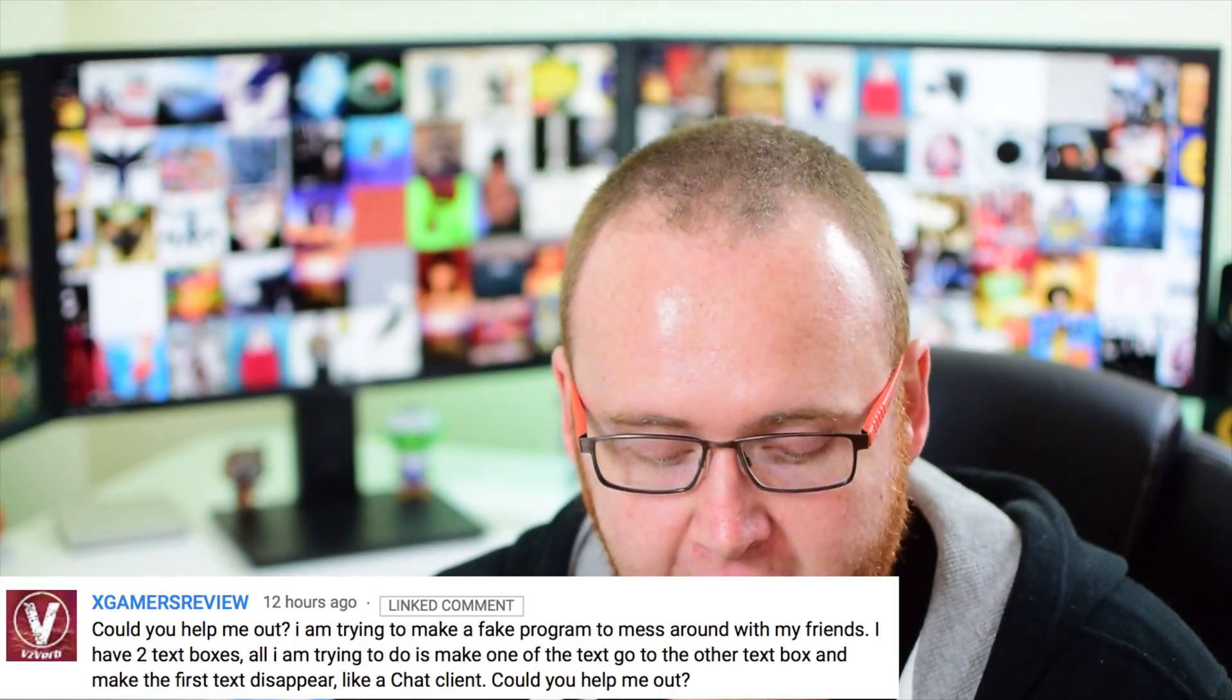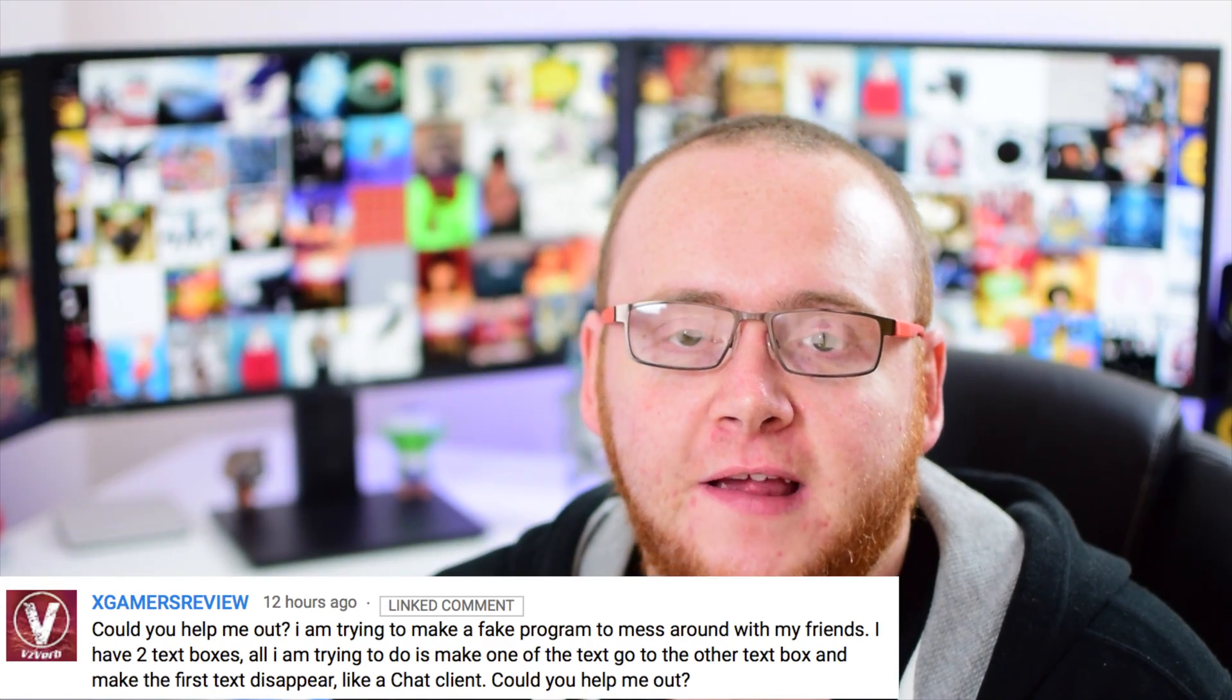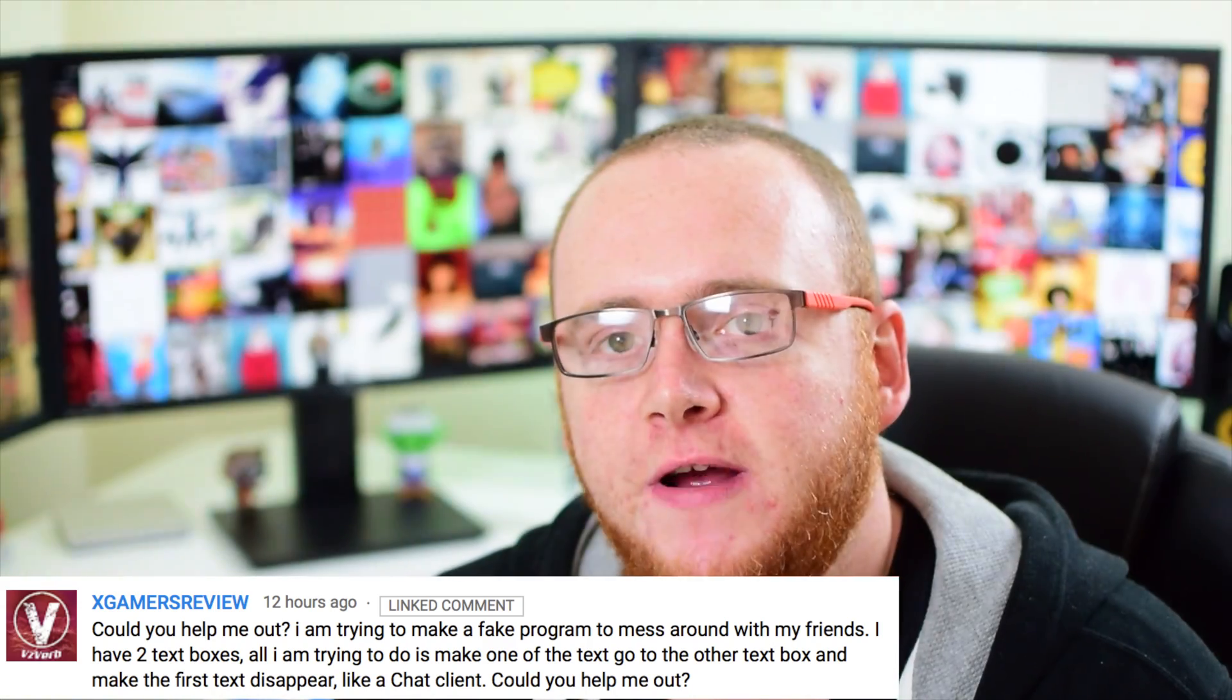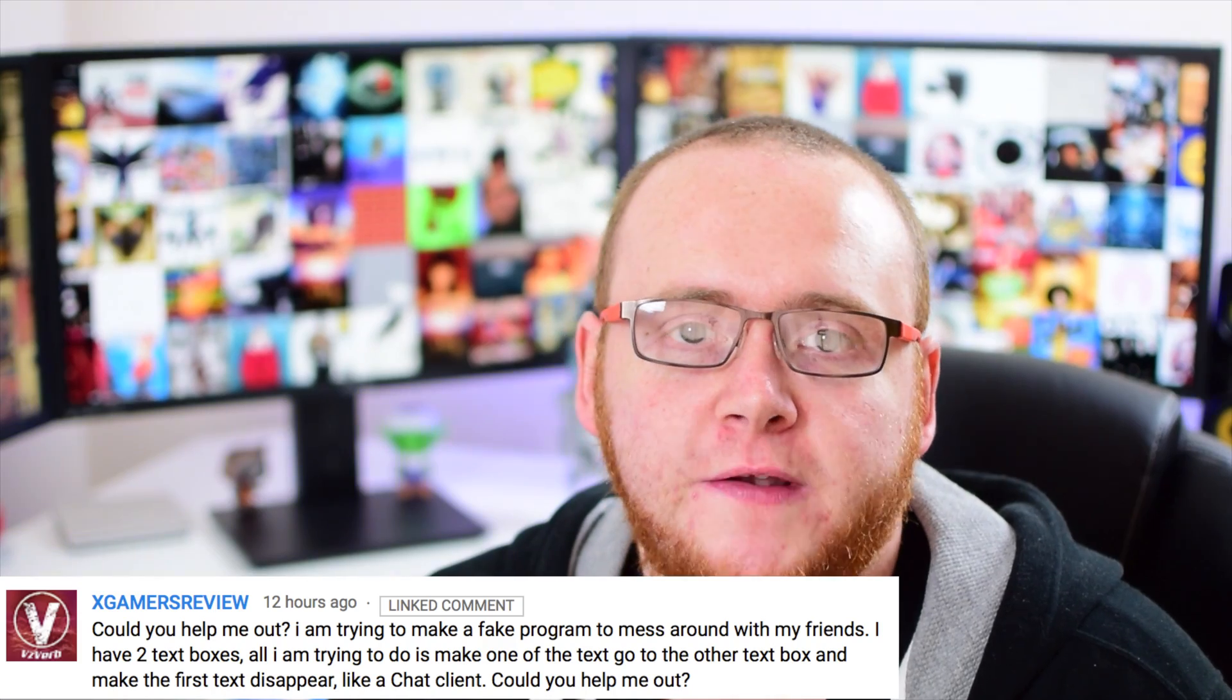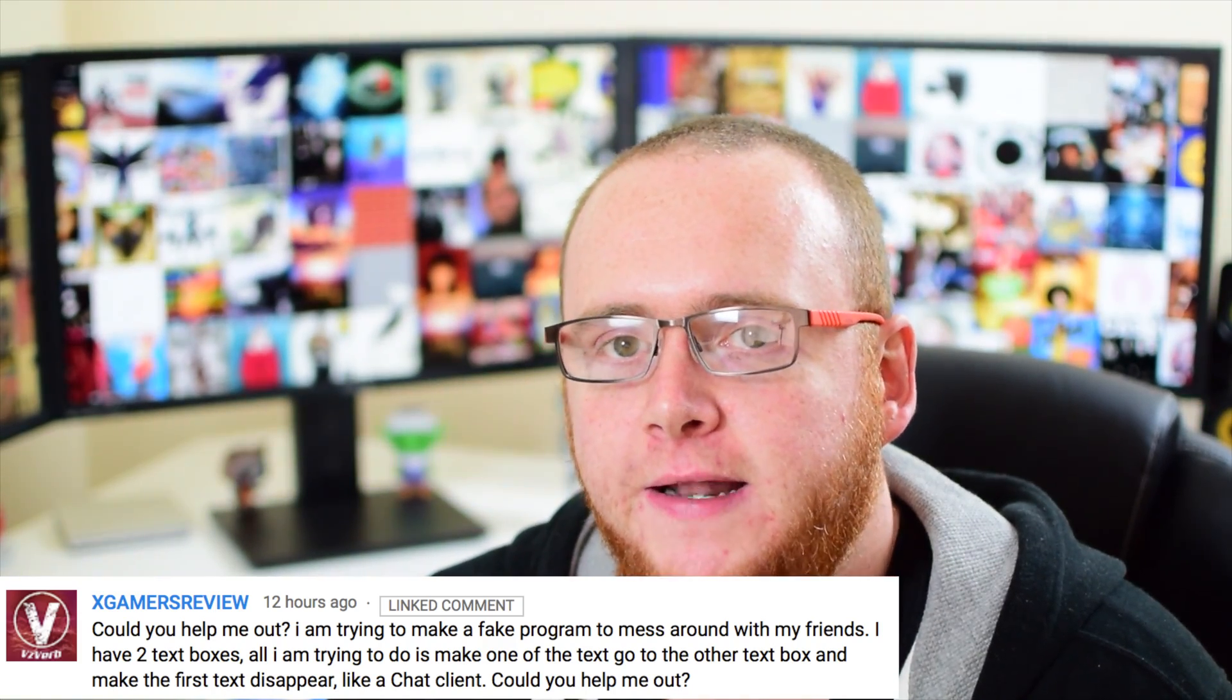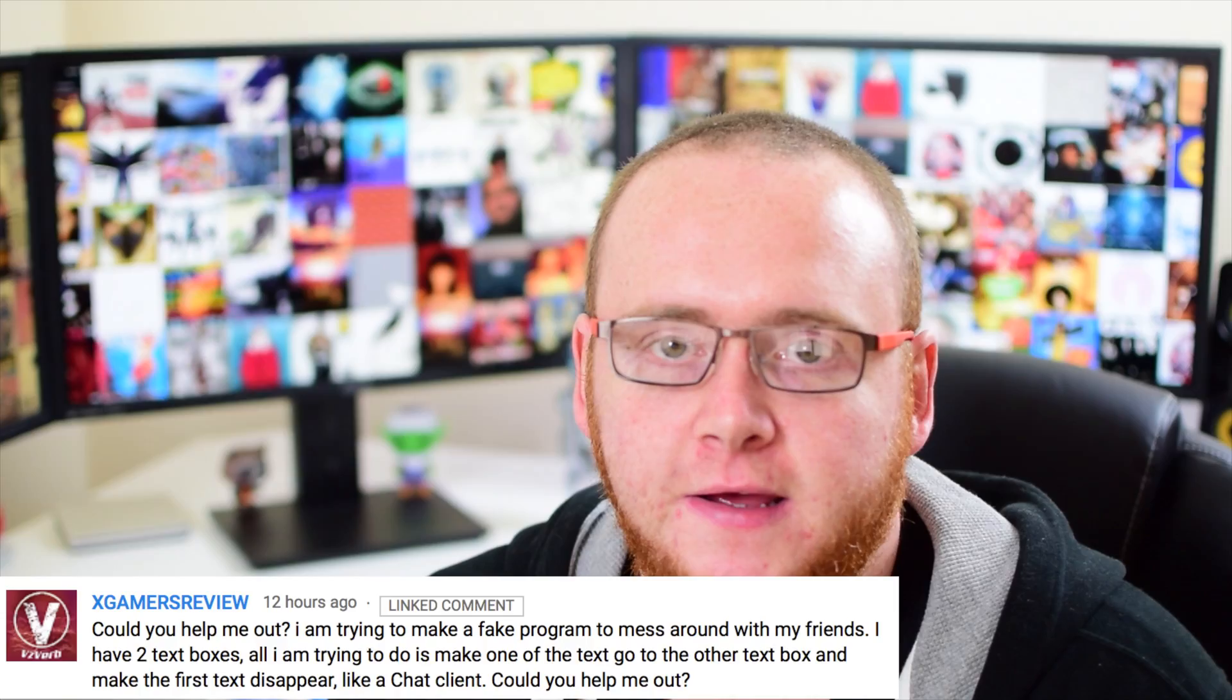Hi guys, welcome to another edition of viewer questions. We have a question today from xGamersReview. He's asking a question about making a fake chat program. He wants to move the text from one text box into another text box on screen and then delete the original text.